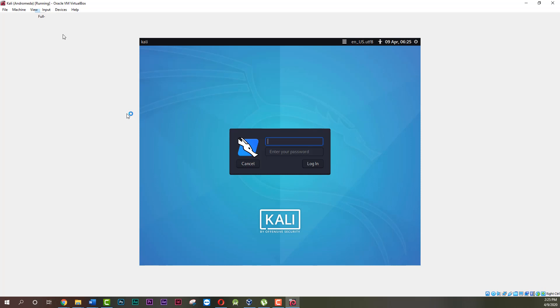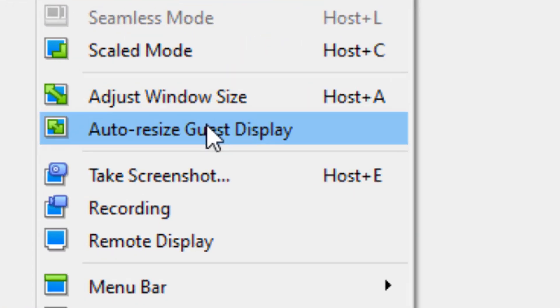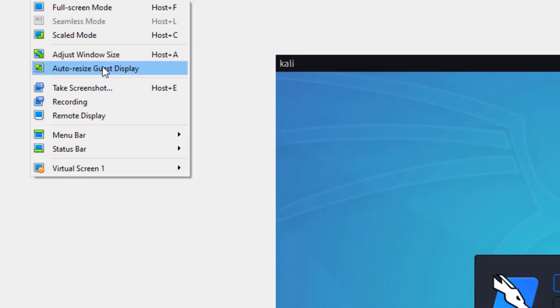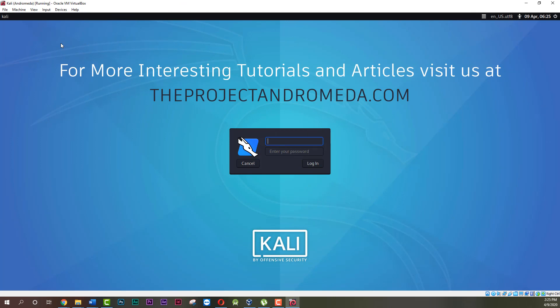Now you have an option auto resize guest display. Make sure you enable it. That's it. For more interesting tutorials and articles please visit us at theprojectandromeda.com. Thanks for watching, Alex out.